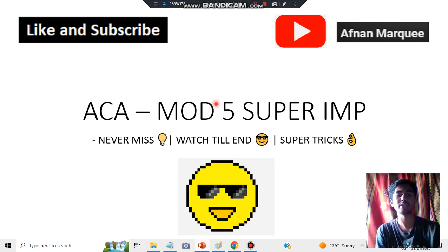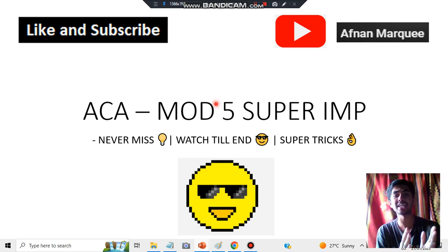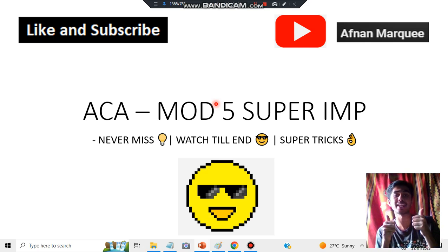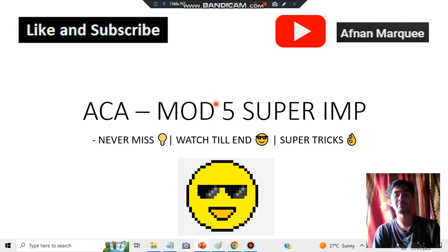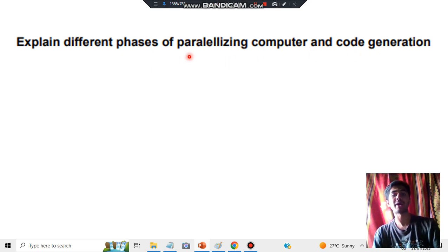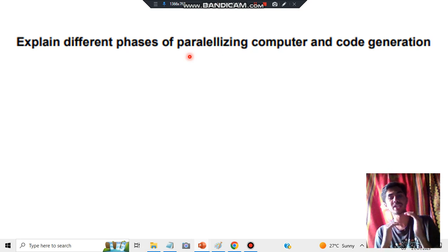Hello everyone, today in this video we will be discussing the ACM module 5 super important question regarding the parallelizing of computers and code generation. There is a diagram you have to make, but before the diagram you have to write a few key concepts. The question is: explain the different phases of parallelizing computer and code generation.